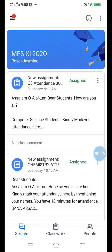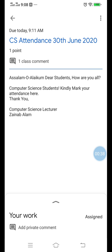Here is your first attendance. The due time is 9:11, and this is your attendance assignment for today. Here comes the announcement with this attendance, and this attendance has one mark — one point — for you.